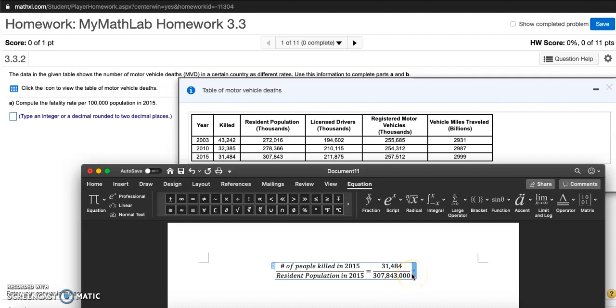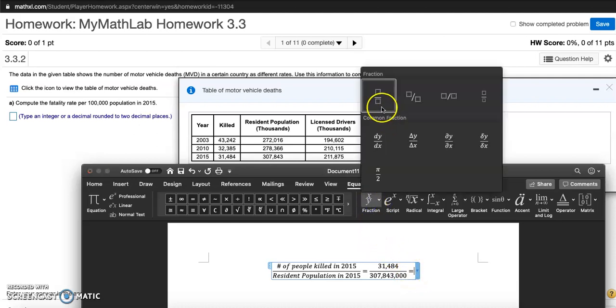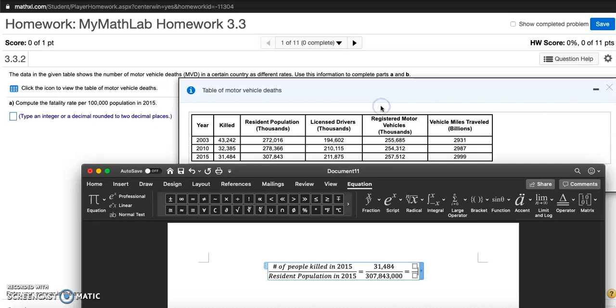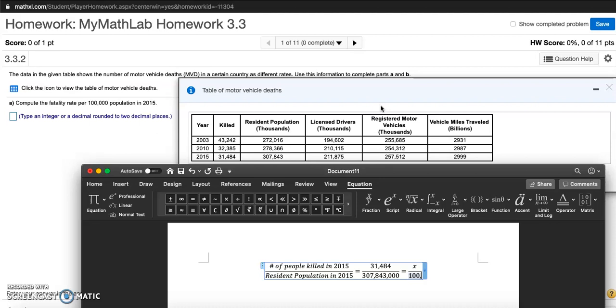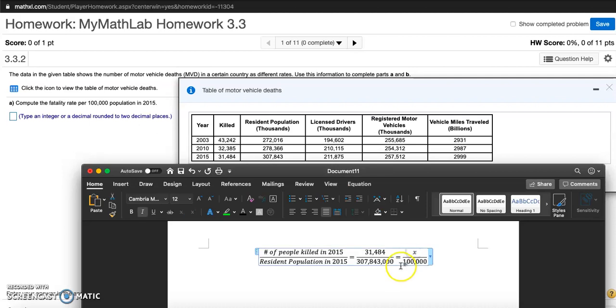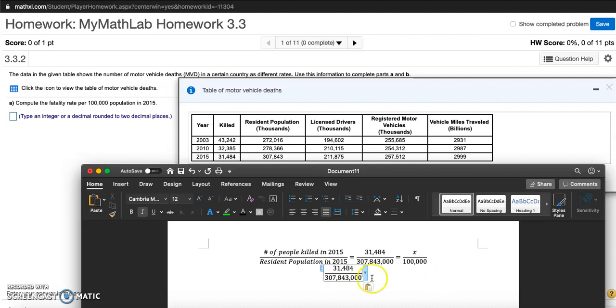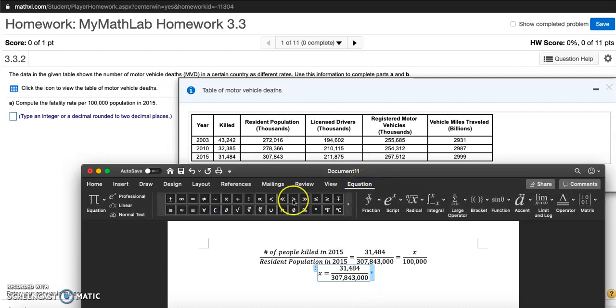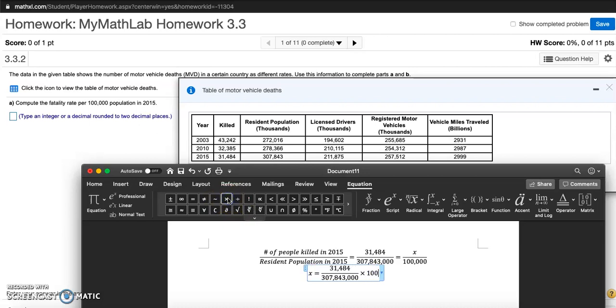Now what they want is this rate per hundred thousand. So I want to know how many people were killed, X number of people, out of 100,000. To solve for X, I multiply both sides by that denominator. X equals that fraction times 100,000.